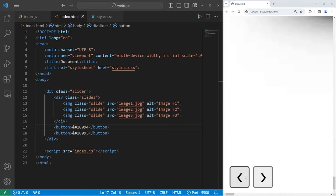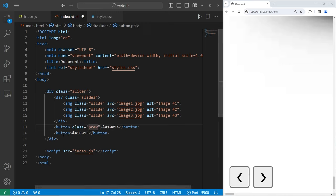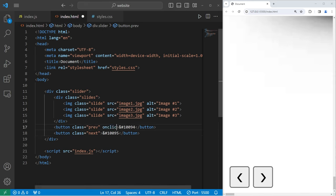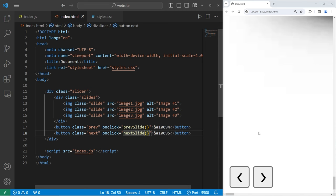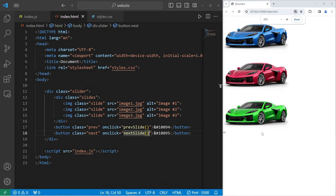For the previous button, the left one, I will assign a class of prev, meaning previous. And the next button will have a class of next. When we click on these buttons, we'll call a JavaScript function. We need to set the onclick event handler equal to a JavaScript function. For the previous button, we'll call a function of prevSlide, meaning previous. And for the next button, we will call a function of nextSlide to go to the next slide. And that is all the HTML that we need for now.